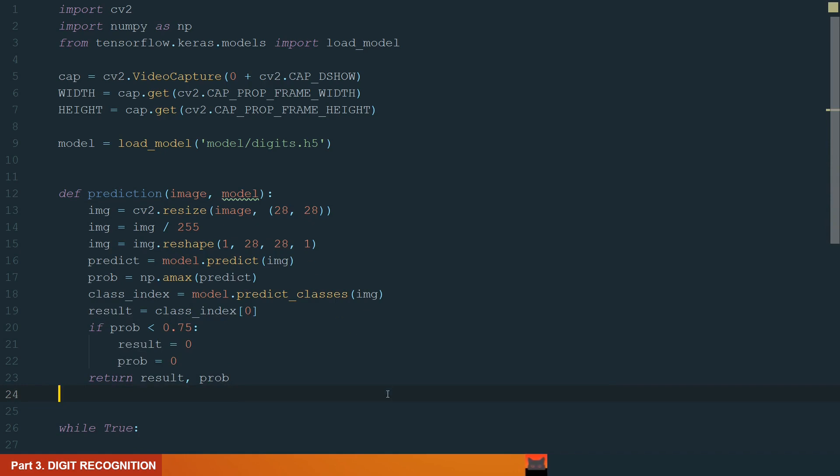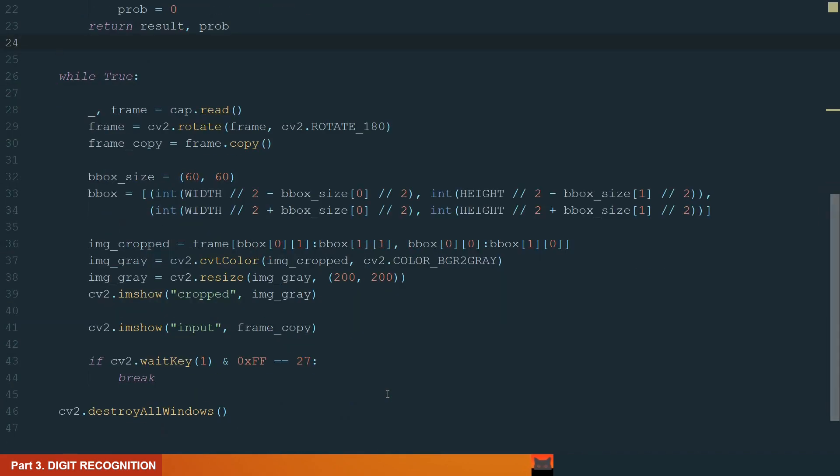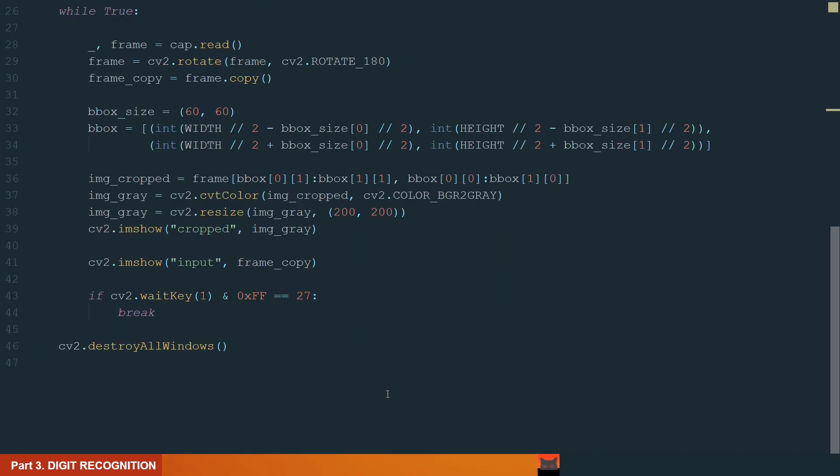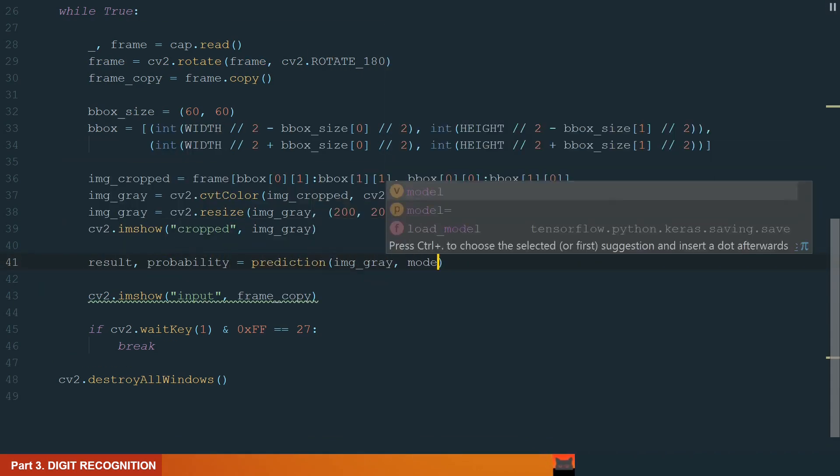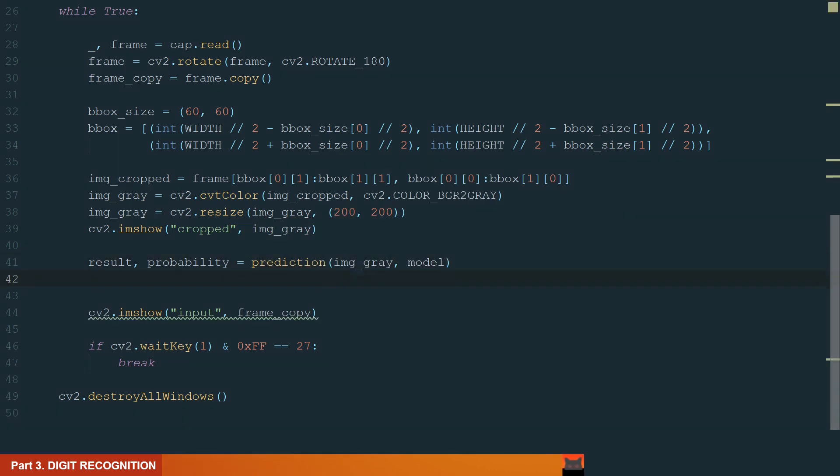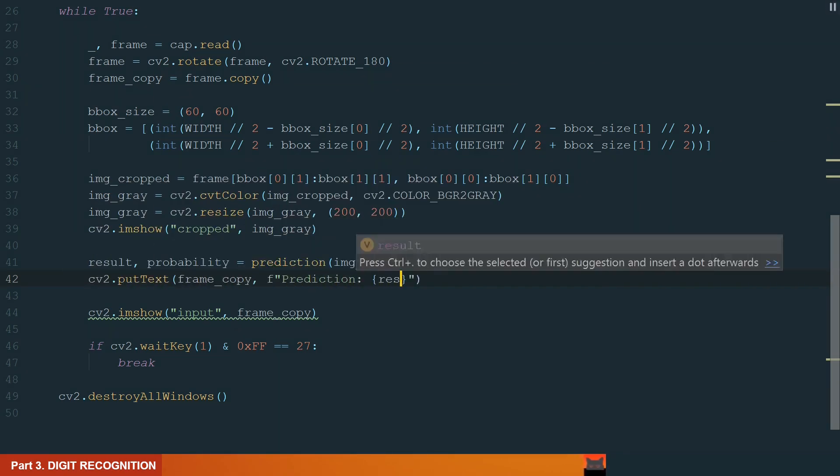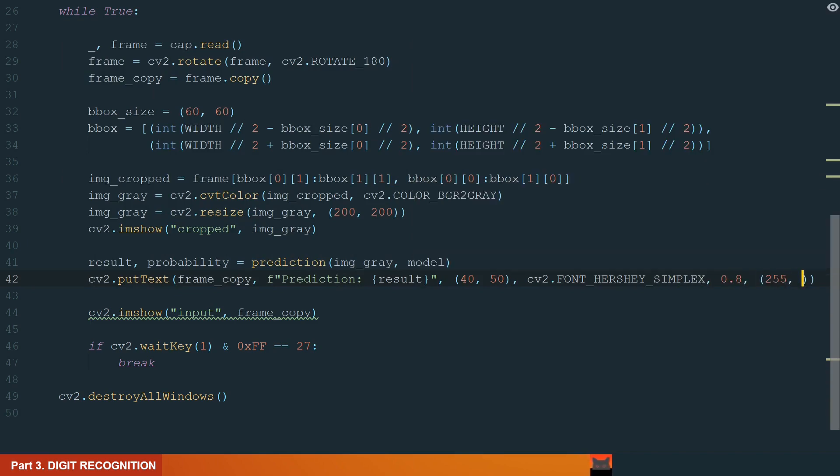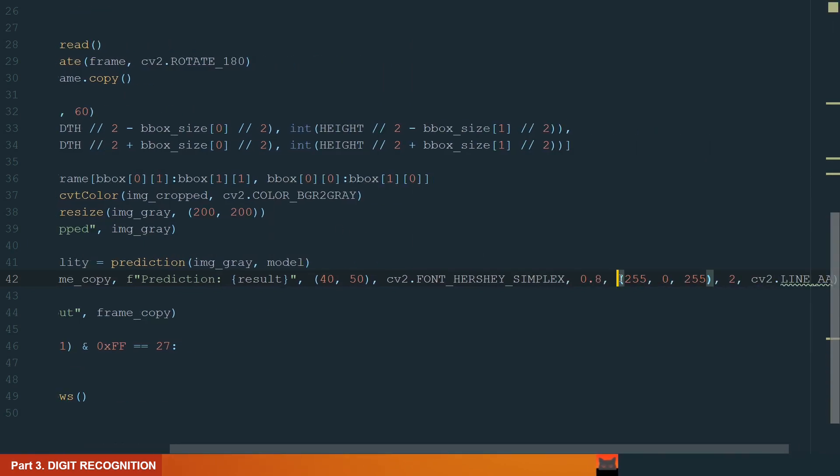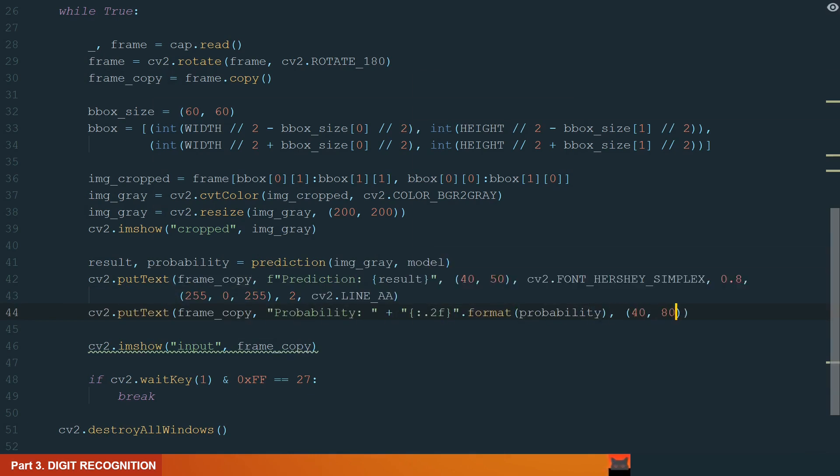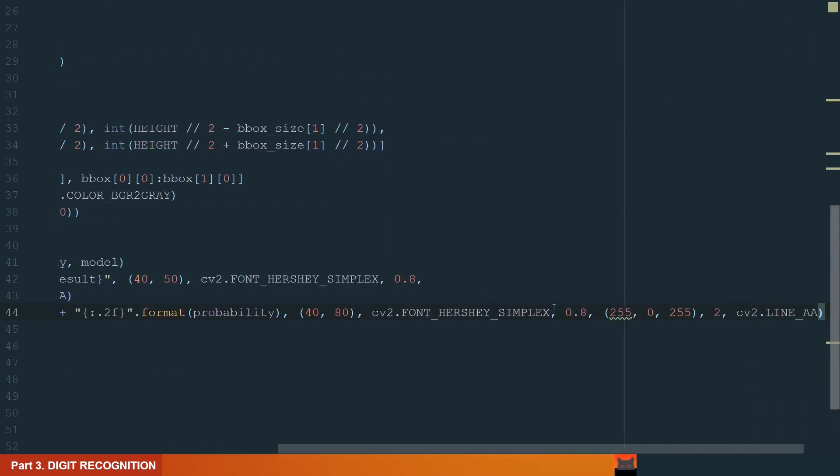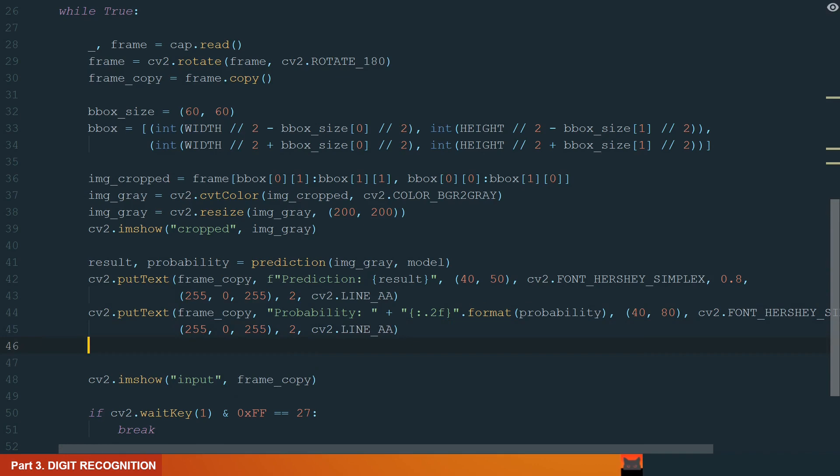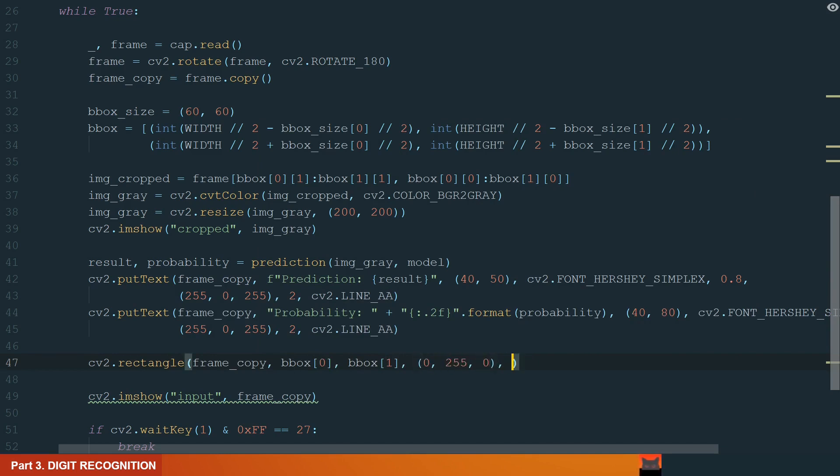What we need to do is go to the main while loop and call this function. Let's call it after we prepared our cropped image. We add cropped image gray and a model. So after the model runs, we will have the prediction with probability. Let's add these values to the frame. For that, we will use the putText method. First we put our prediction and after that we have probability of the prediction. For probability, we will use formatting for two-number precision. What's left is to display the bounding box itself. Let's draw a rectangle at bounding box coordinates. Let's run the code.